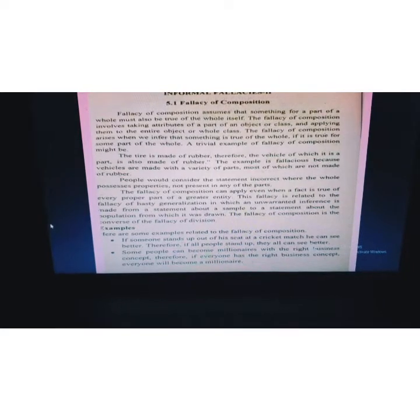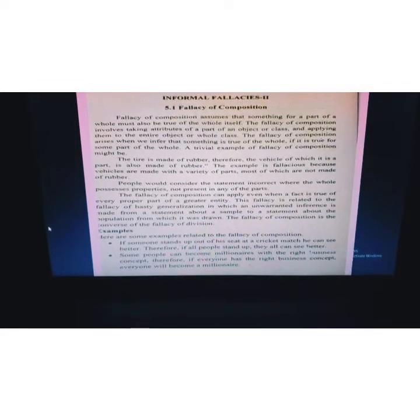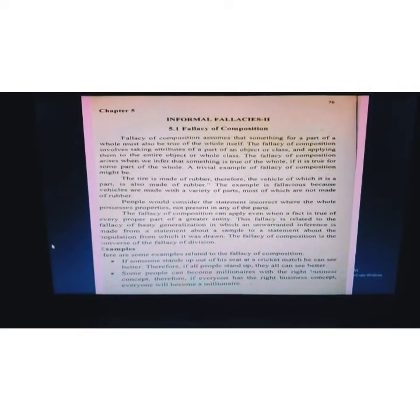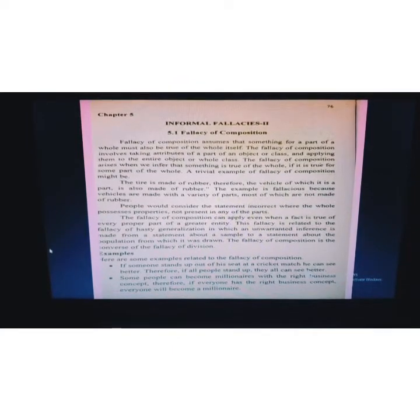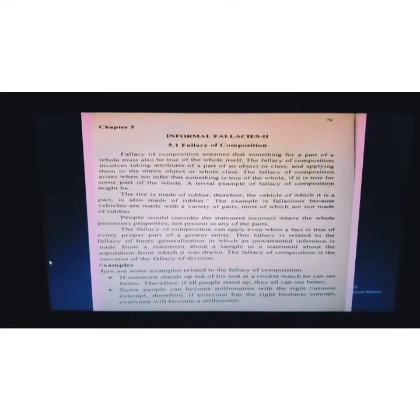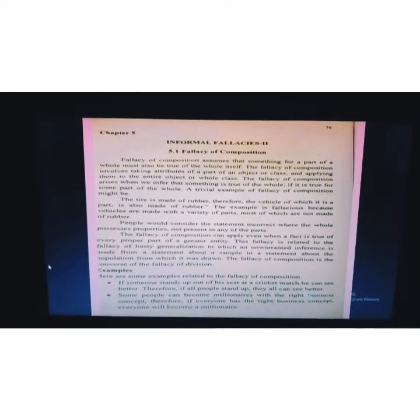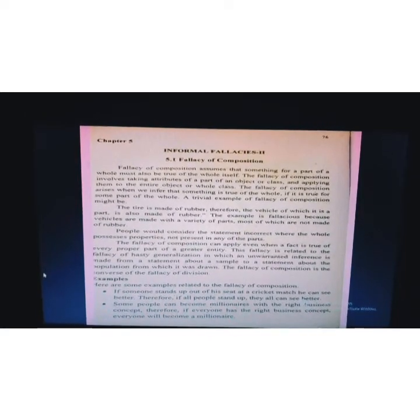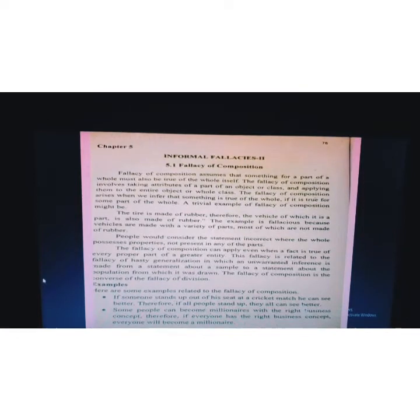The fallacy of composition assumes that something true for a part of a whole must also be true of the whole itself. It involves taking attributes of a part of an object or class and applying them to the entire object or whole class. The fallacy arises when we infer that something is true of the whole if it is true for some part of the whole. A trivial example: the tire is made of rubber; therefore, the vehicle for which it is a part is also made of rubber. This is fallacious because vehicles are made with a variety of parts, most of which are not made of rubber.